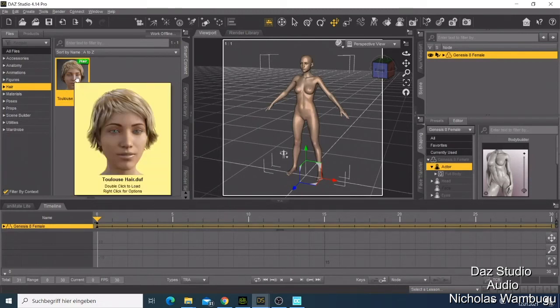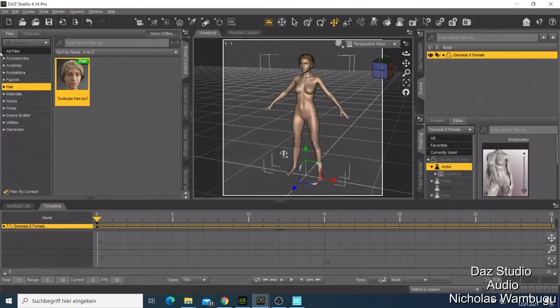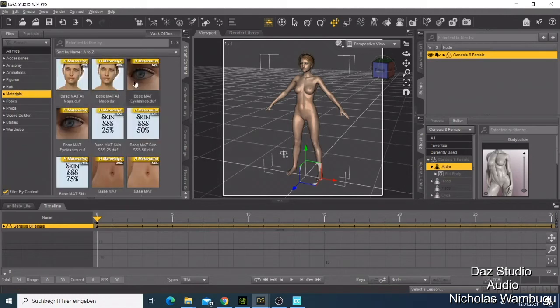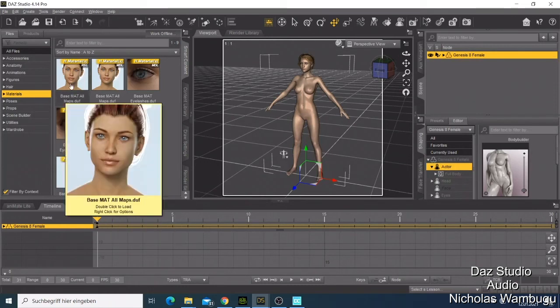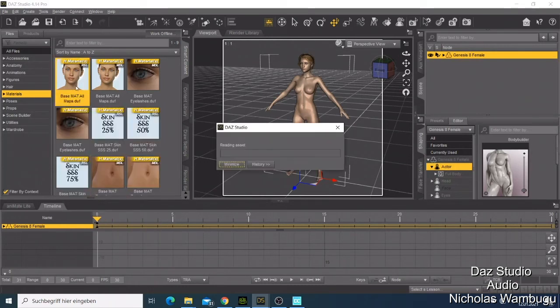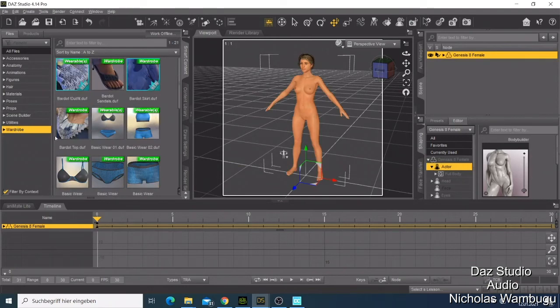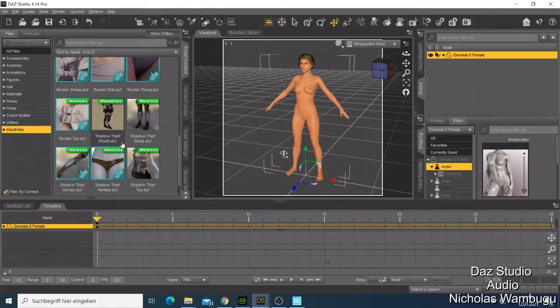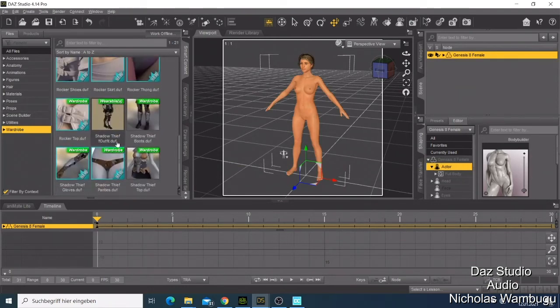Then you go to the materials, maybe make some skin color change. We have that one and we go to the wardrobe so that we can dress our character and make her look more good.